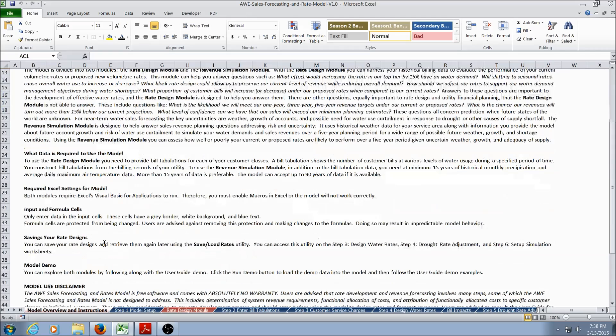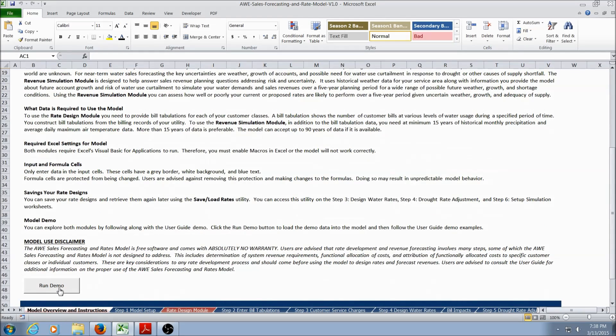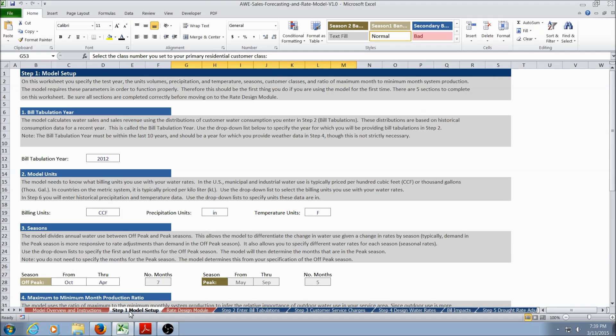Back on the Model Overview and Instructions worksheet, if you scroll to the bottom, you'll see the Run Demo button. Clicking this will populate the model with demonstration data, allowing you to learn interactively without digging up your own data. Let's go to Step 1, Model Setup.